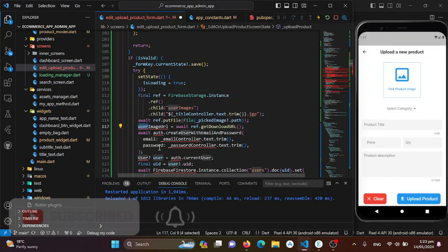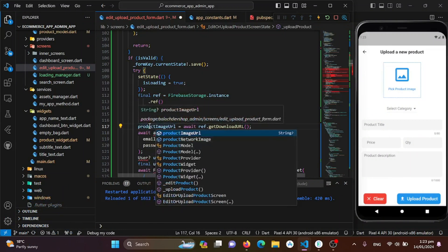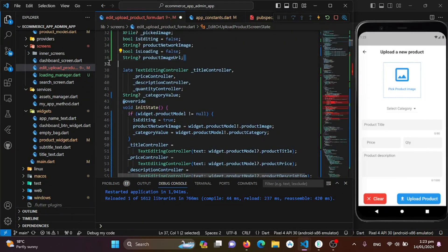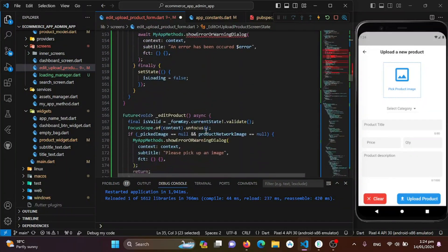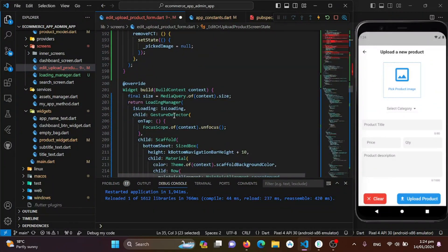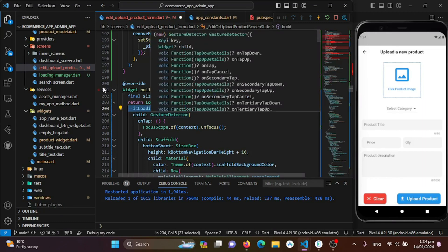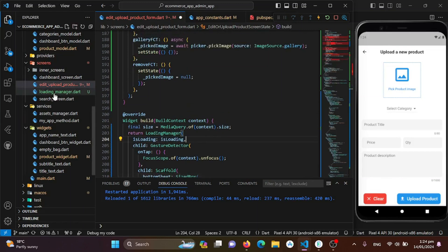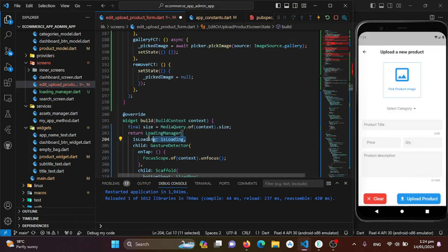I'll change 'user image URL' to 'product image URL.' Moving to the top, we need to create that variable and add the loading state. The main thing is to wrap the gesture detector with the Loading Manager to enable the loading overlay, just as we did in the user application. Copy that from the user application, paste it into the admin application, go to the edit/upload product screen, and wrap the gesture detector with the Loading Manager.